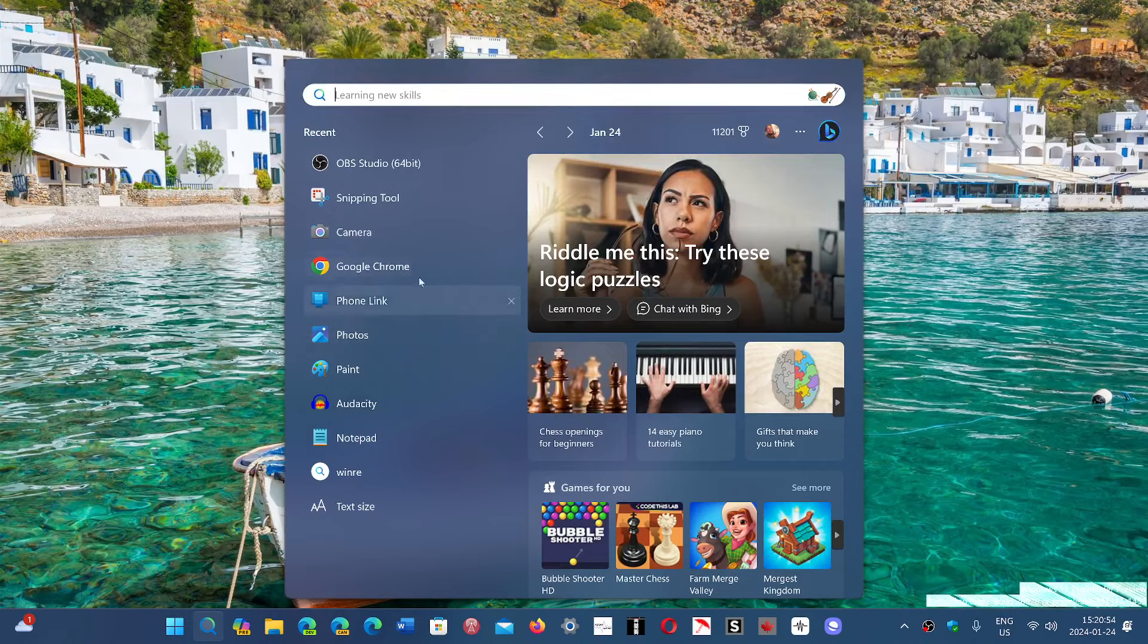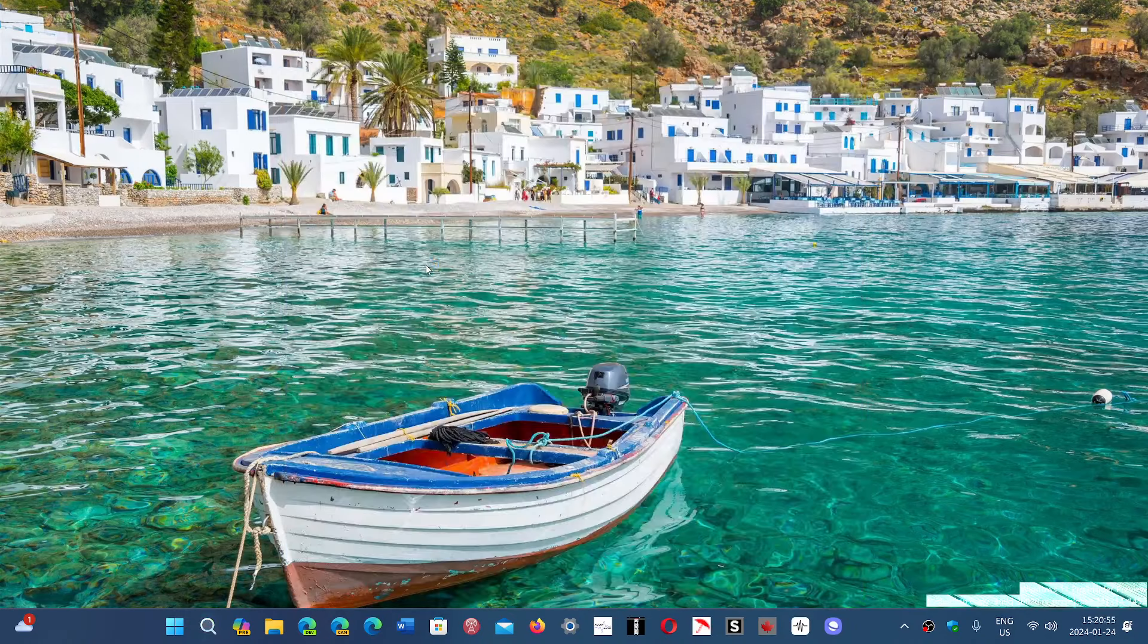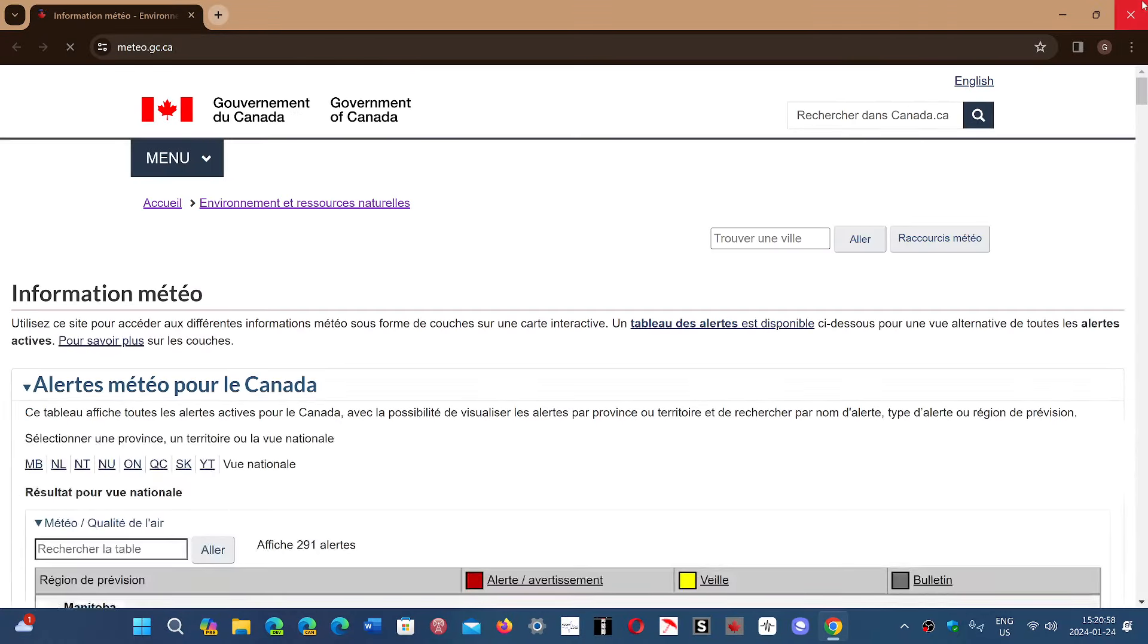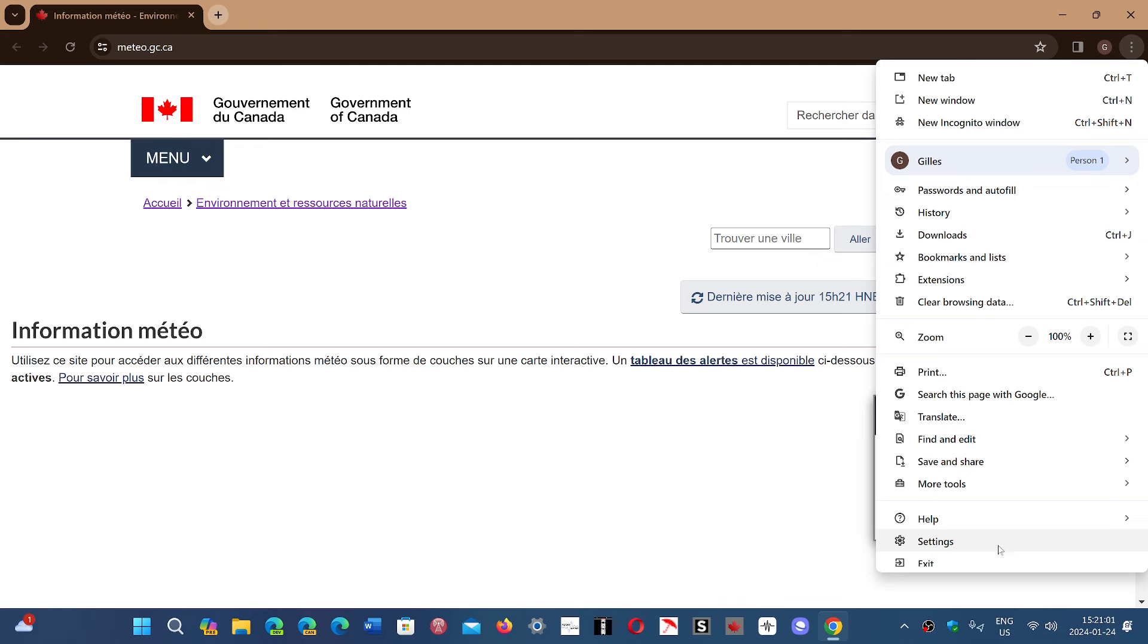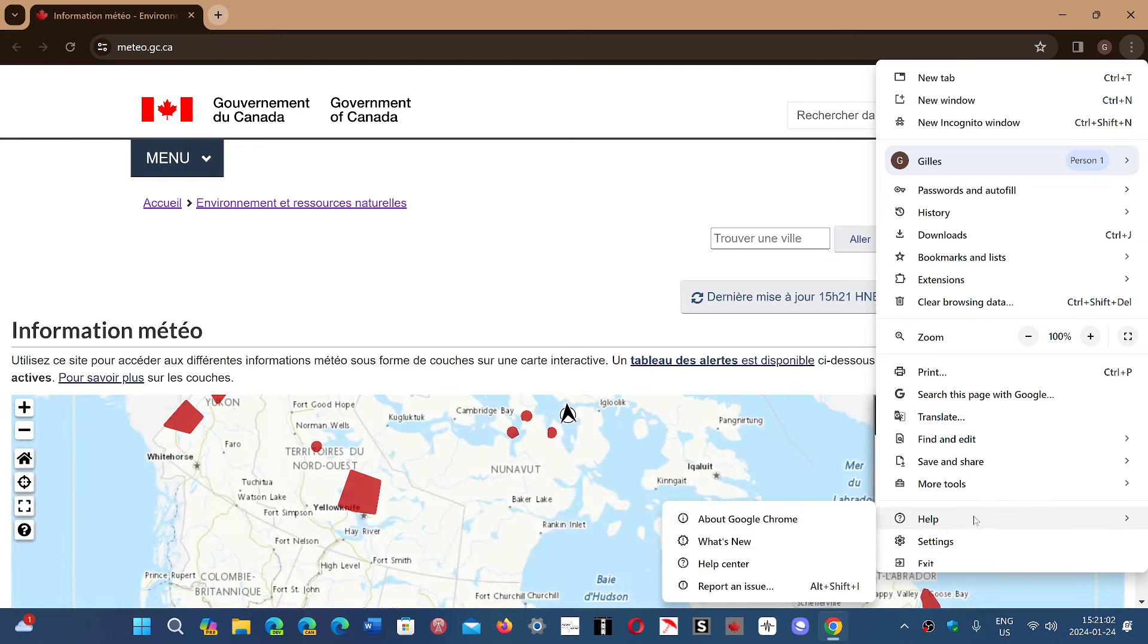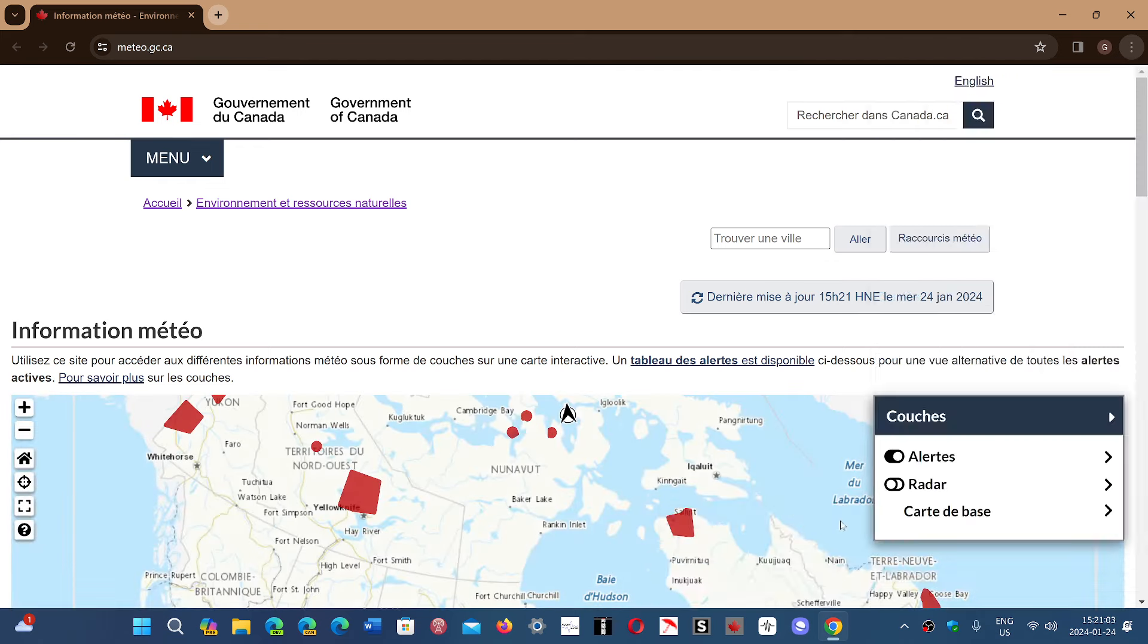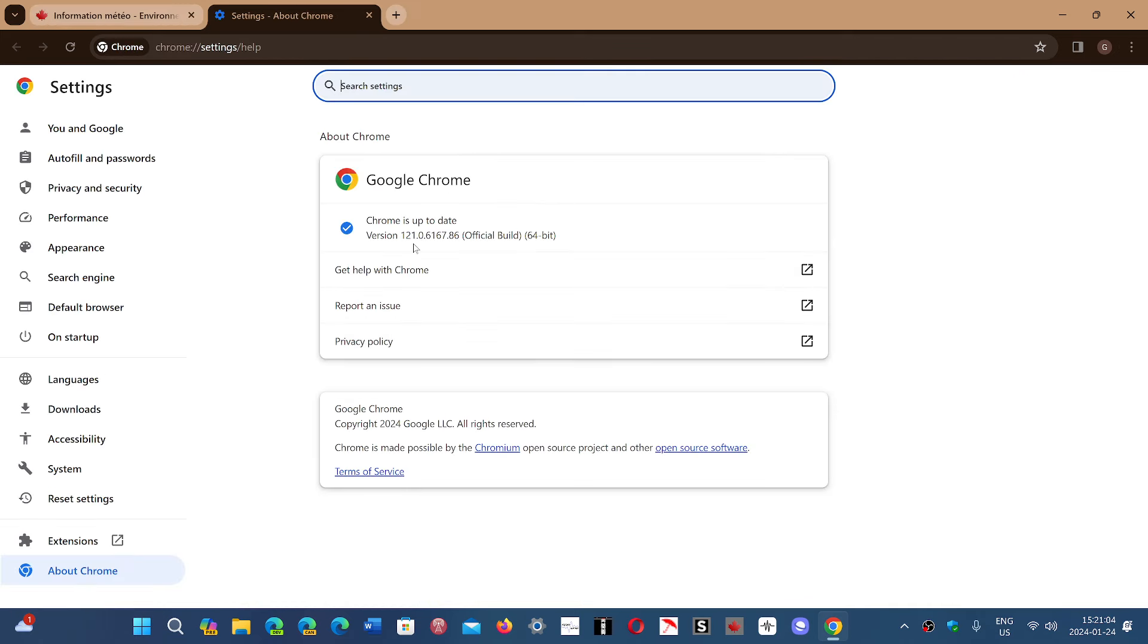If you go into the Chrome browser, click the three vertical dots in the upper right, go to Help and About Google Chrome. You'll be moved to version 121.0.6167.85 or 86, depending on what computer you're using.